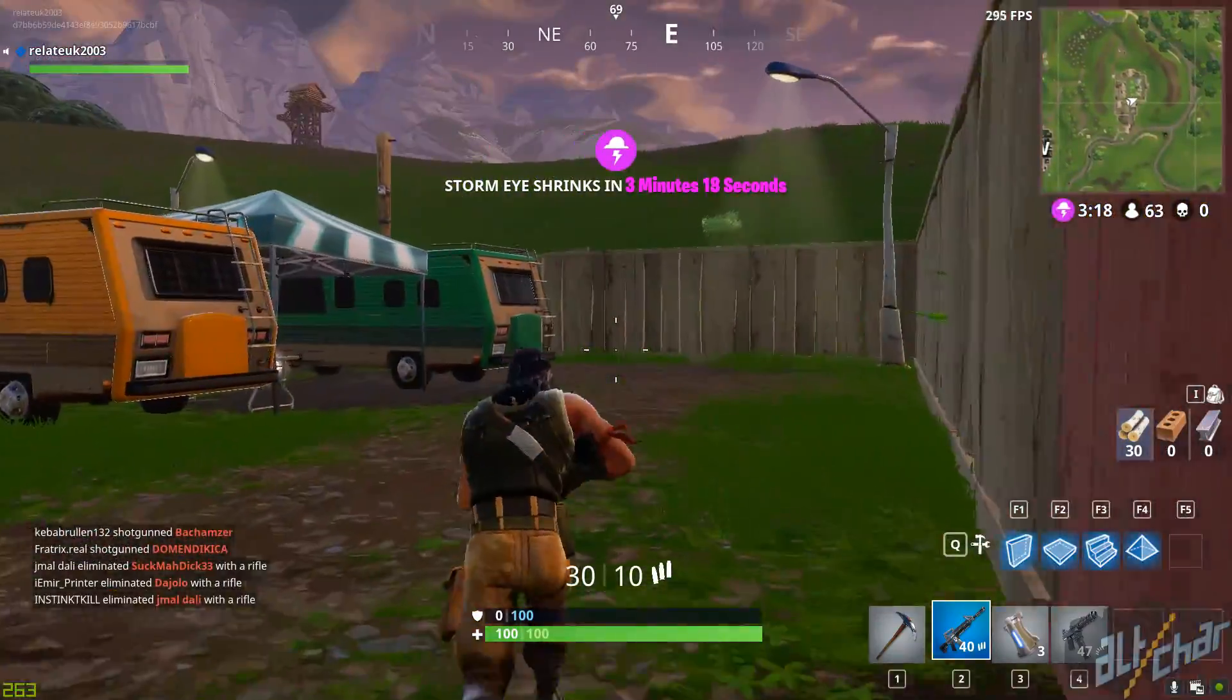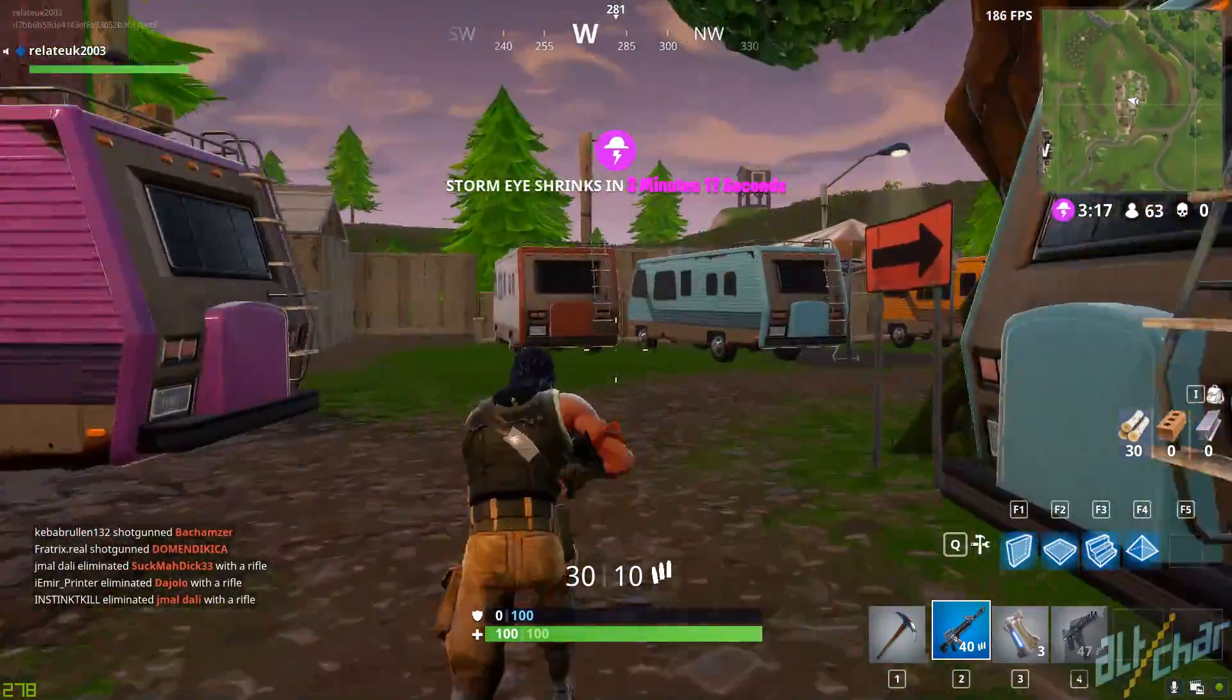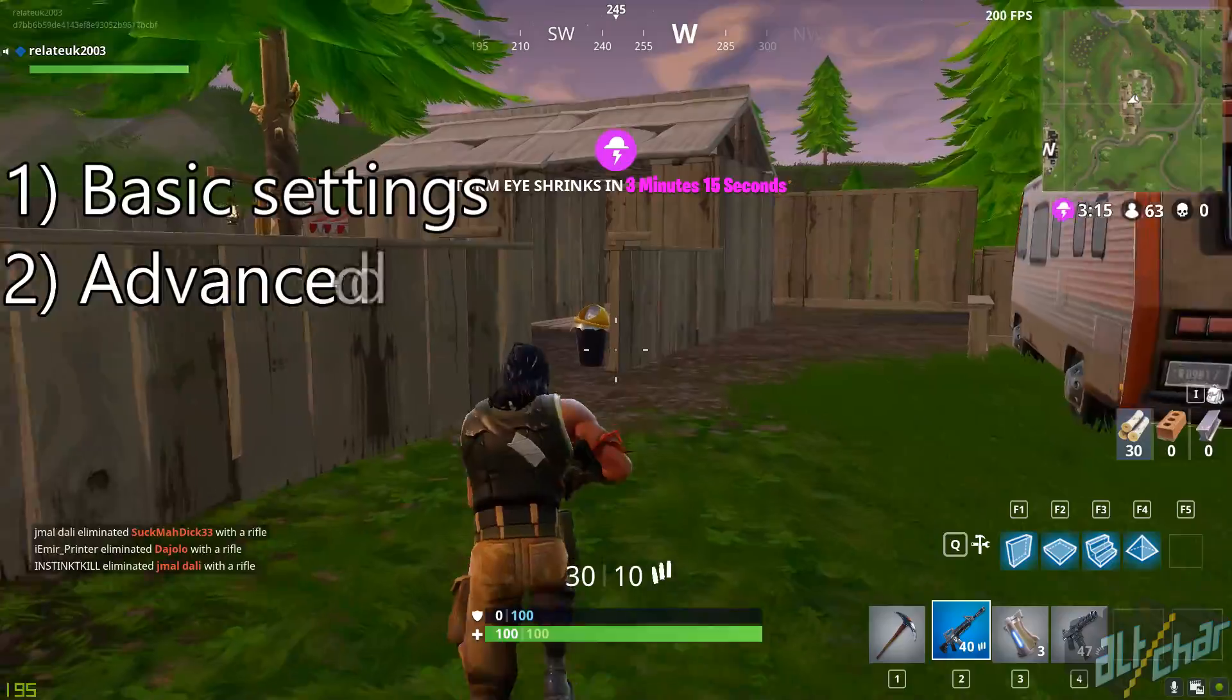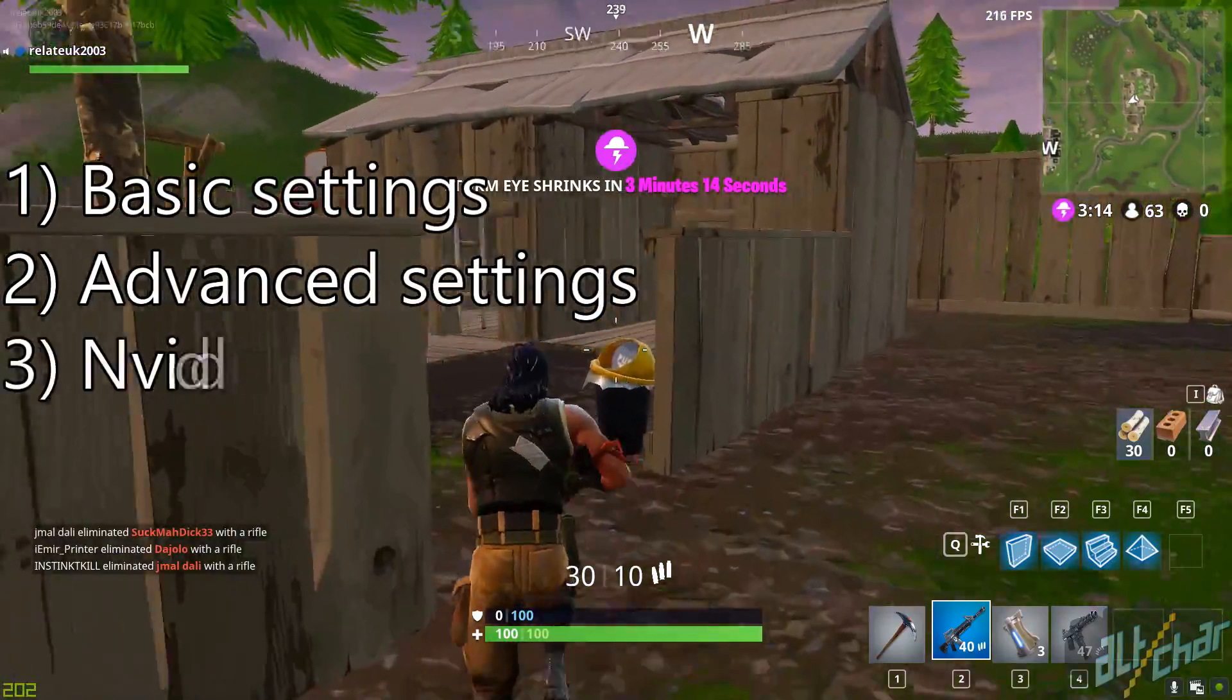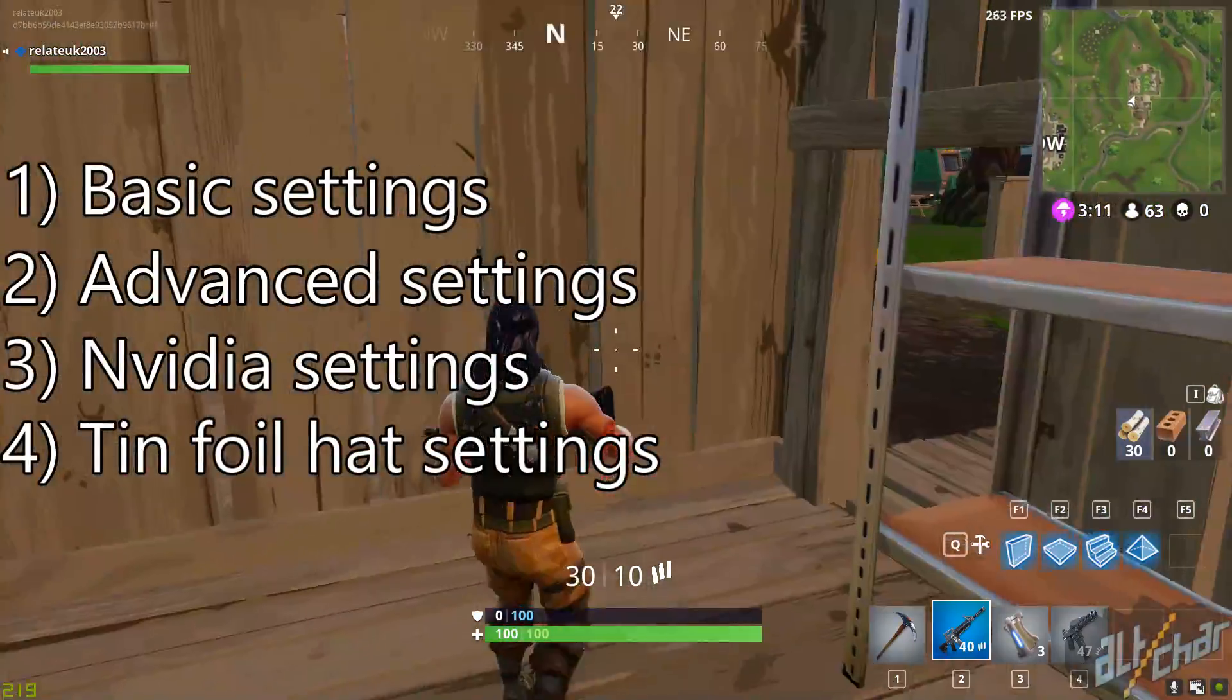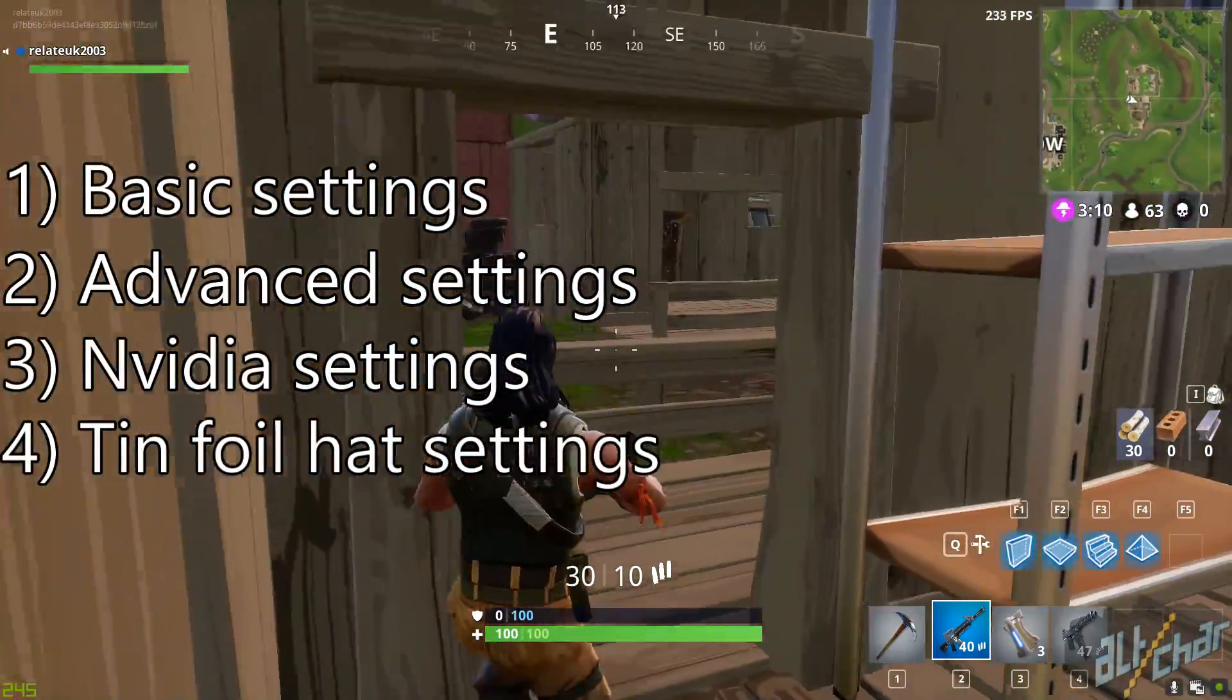We're breaking this guide down into four parts: basic settings, advanced settings, NVIDIA settings, and tinfoil hat settings. So let's get started.